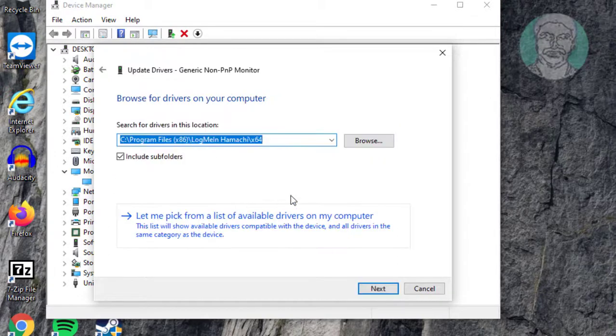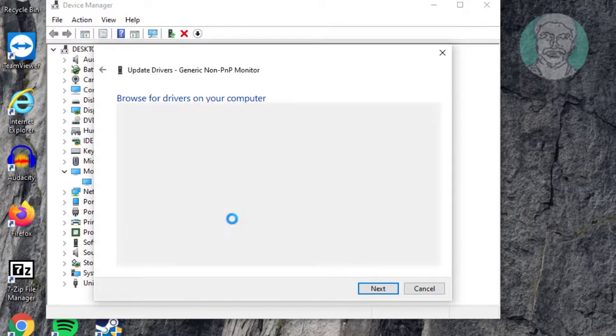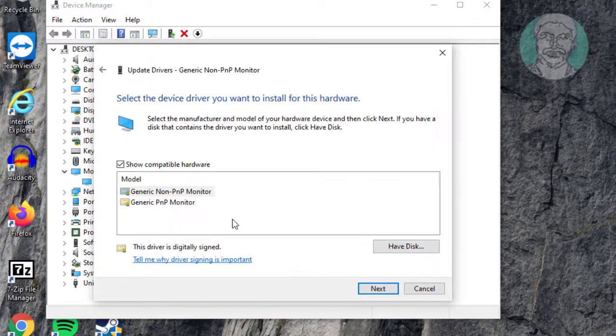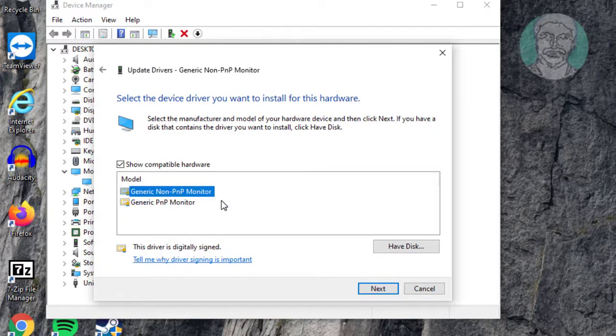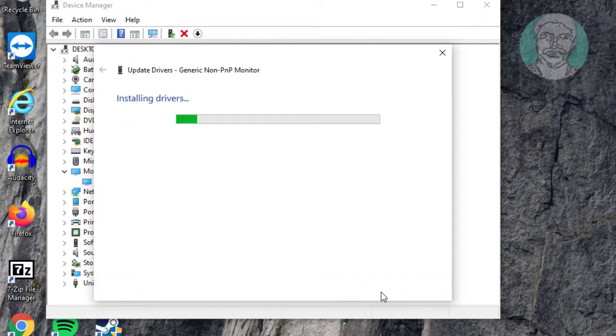Click browse my computer for drivers. Click let me pick from a list. Select model. Click next.